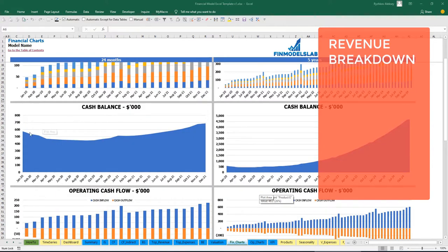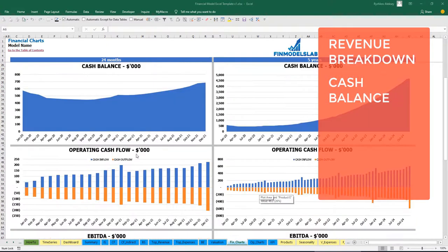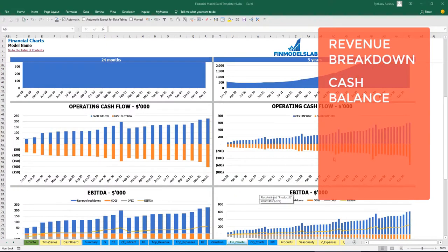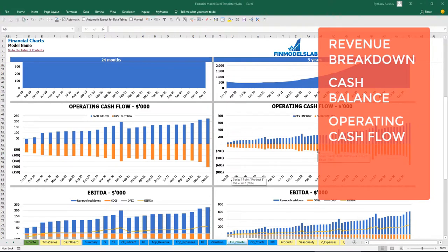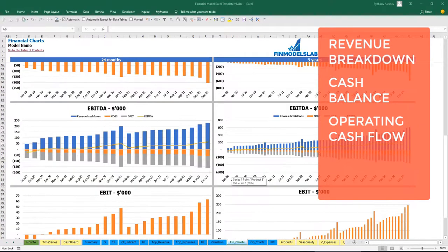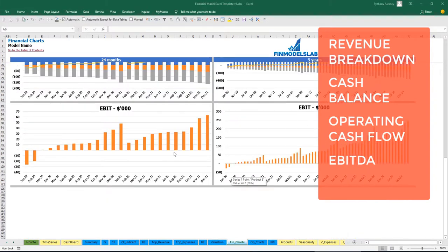Below you may see the chart for the cash balance, operating cash flow broken down by cash inflow and cash outflow, breakdown of EBITDA which is revenue, COGS, OPEX, and the resulting EBITDA shown as a yellow line. And also EBIT broken down by months for 2 years and for 5 years.